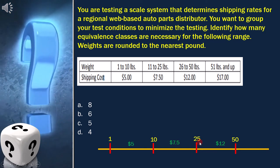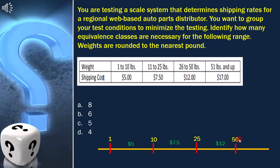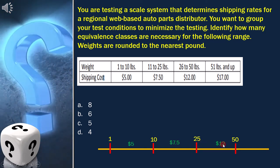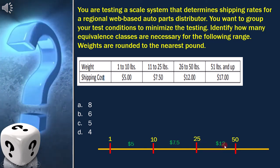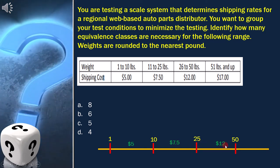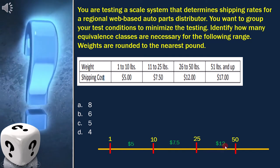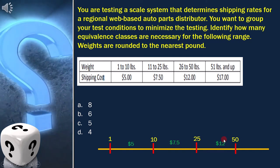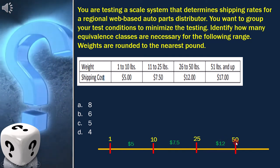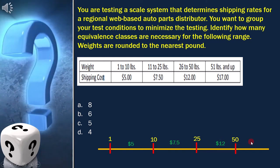Between 26 and 50, shipping cost is $12. And above 51, it's $17.